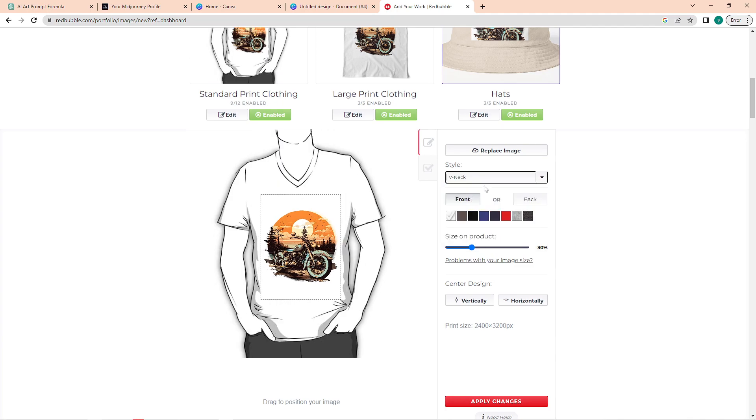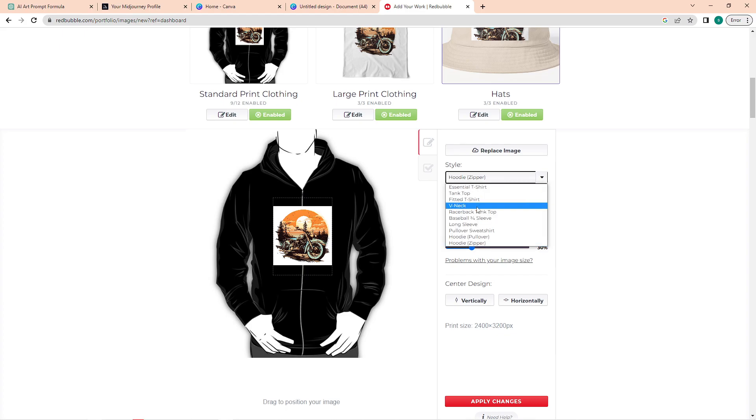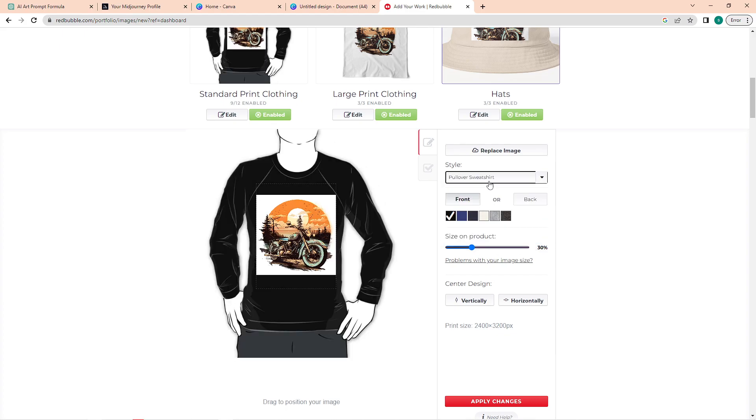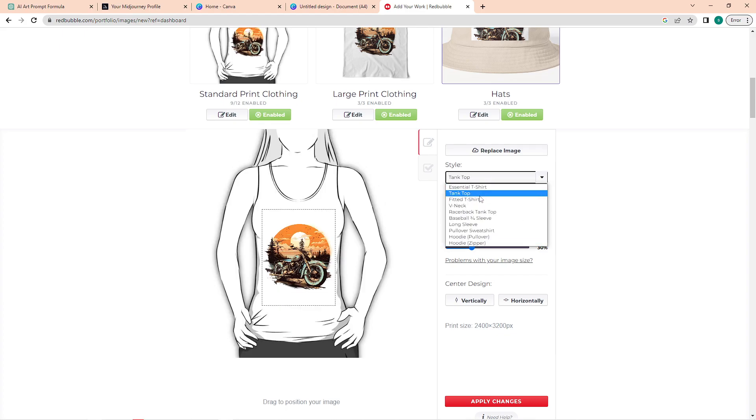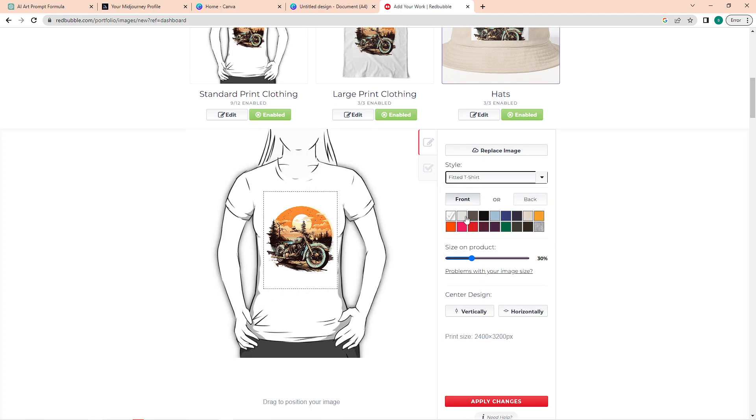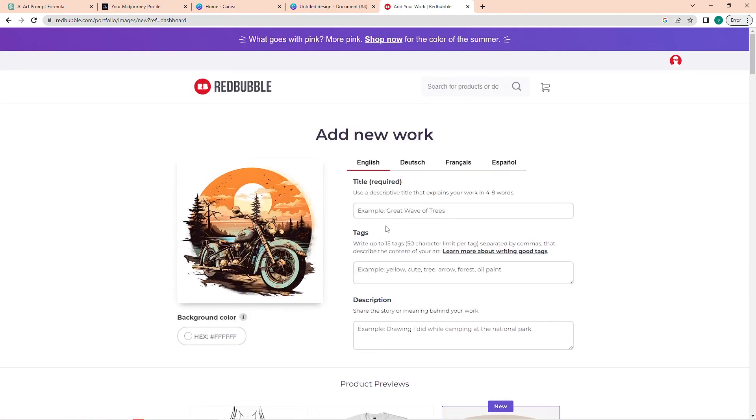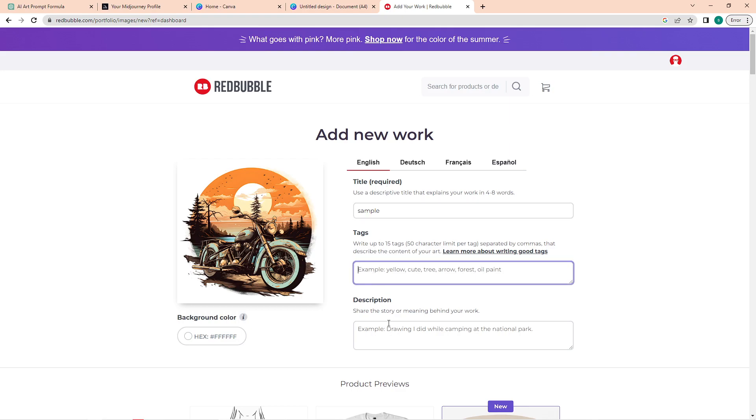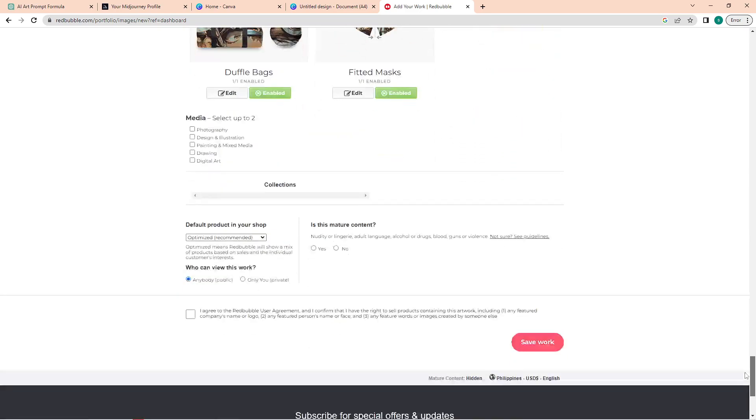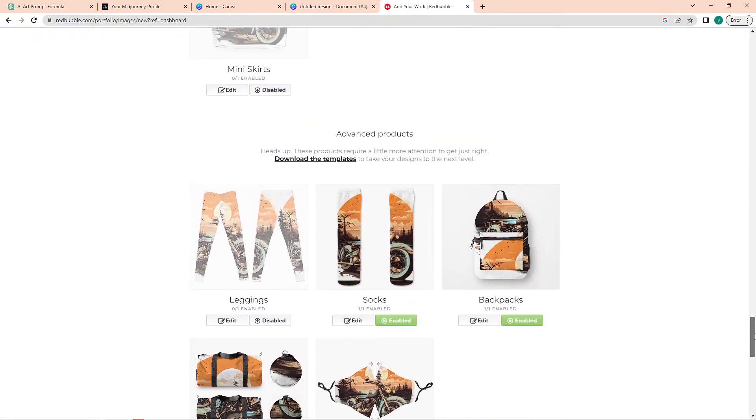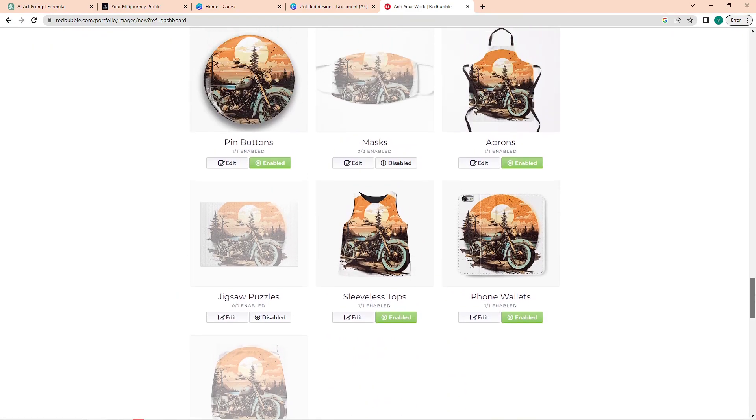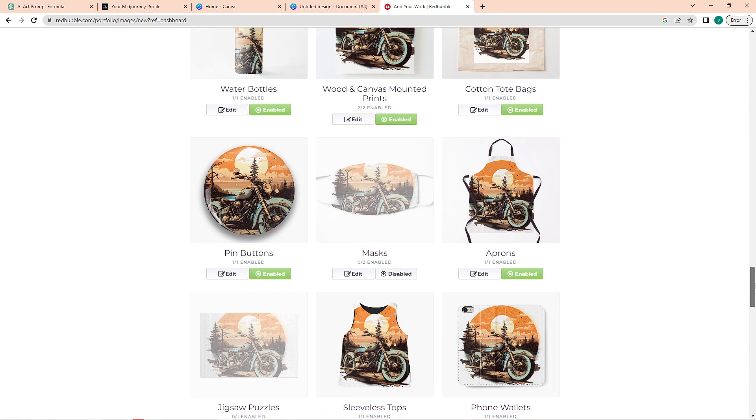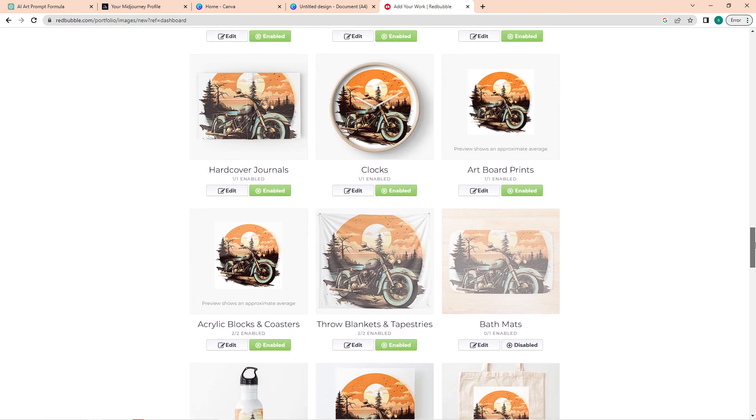Below that, you can also edit the color and the size of your shirt. Once you're done, just add in a title, a description, some tags to make your item easier to search. Once you're done editing, you can then save this or you can also check out some products where your design would look good.